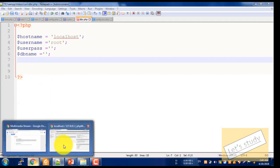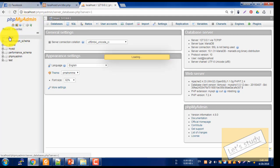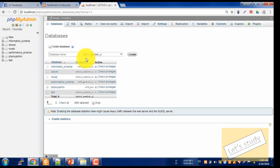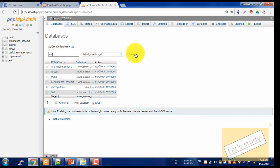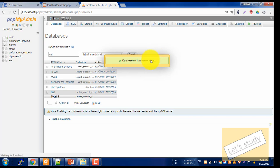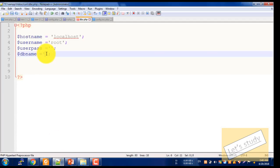Go to localhost and click on the new button, then click on database. Suppose the database name is Uni — click on it. The database has been created and it says Uni. The database name is Uni.